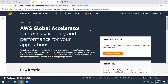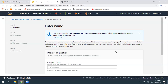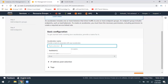We can add listeners, create endpoints, or create endpoint groups, and design for one region or multiple regions. Let's click on Create Accelerator. Here, what is the basic configuration? What is the accelerator name you want to give? I'm going to call this 'demo-accelerator'.